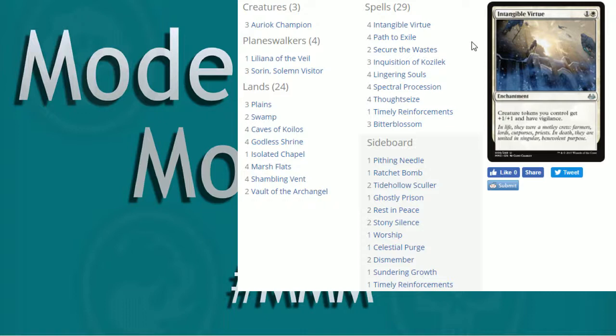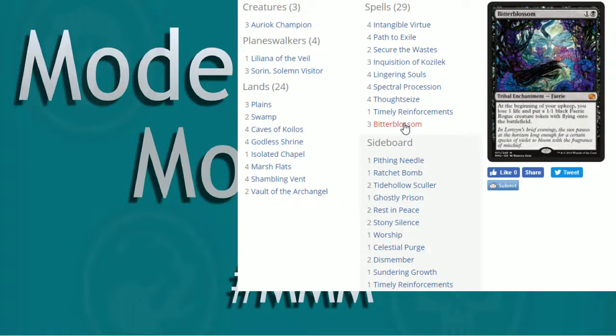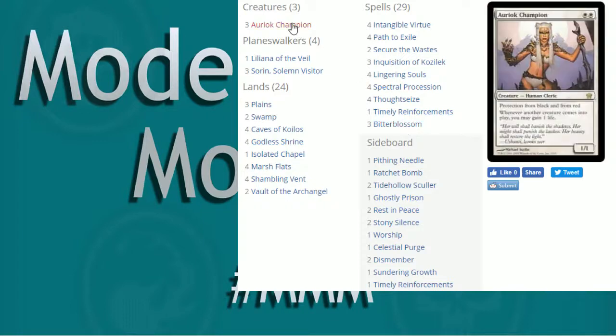Unless you happen to have a Bitter Blossom, then play Bitter Blossom turn two. But let's start with Bitter Blossom, right? Got unbanned years ago. Pretty sweet. Sometimes you'll see some actual just straight up fairy lists running it. Beginning of your upkeep, you lose one life. You have to lose a life. You cannot miss that. Put a 1-1 Black Fairy Rogue Creature Token with flying onto the battlefield, right?